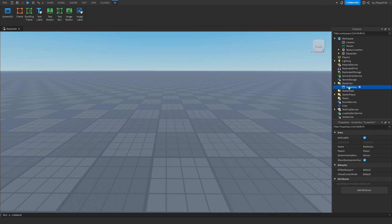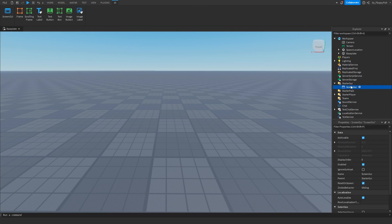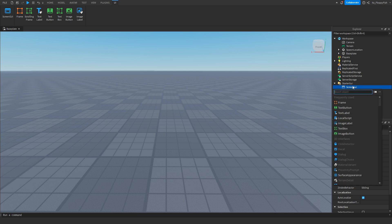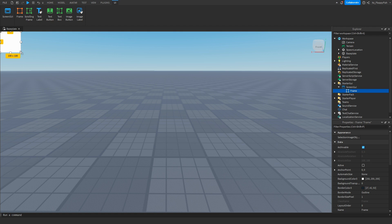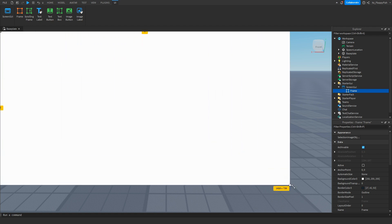Insert a ScreenGui. In the ScreenGui you can rename it to whatever you want, but for this tutorial I'm not going to rename it. Then click on the plus button next to ScreenGui and insert a Frame — this frame is where everything is going to be.